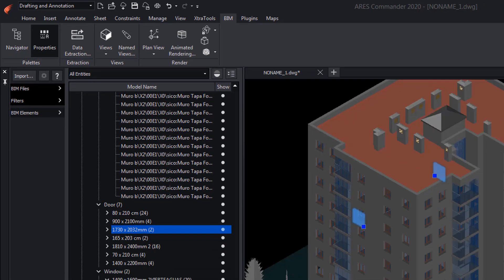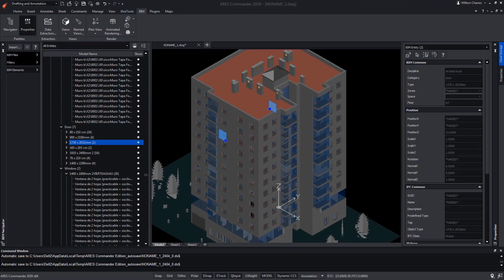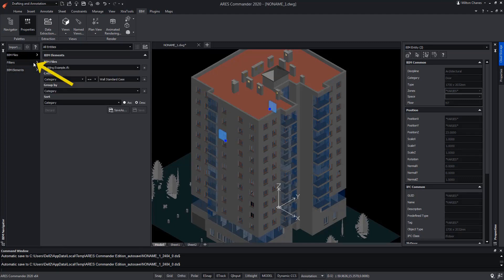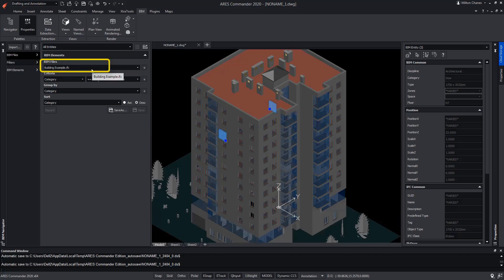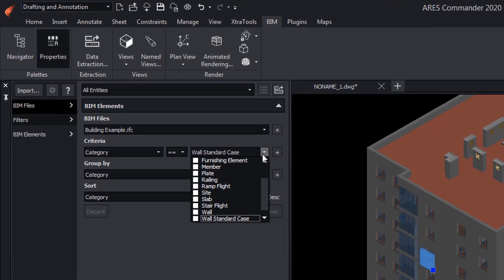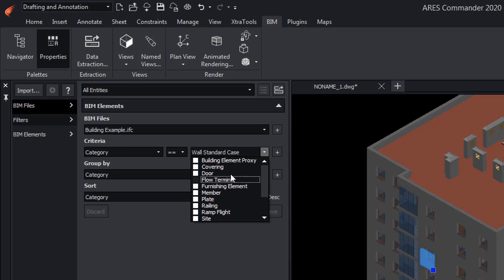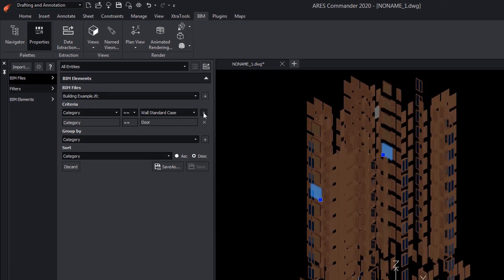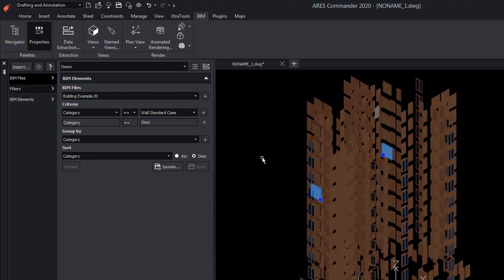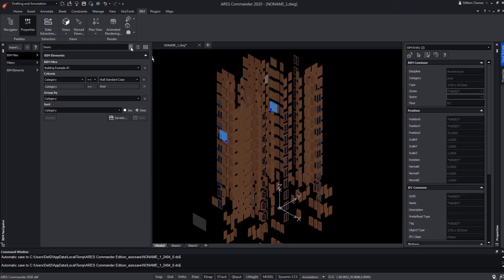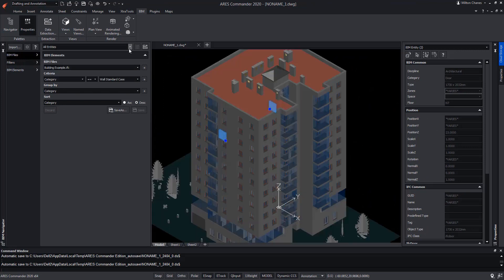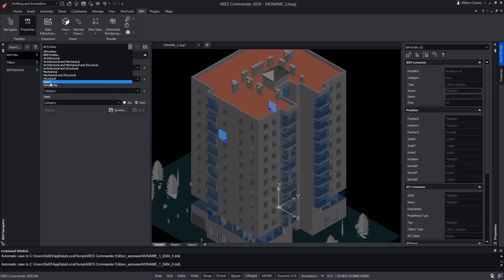Now, we are going to see how to create a filter to visualize only the doors of the project. Select Filters. We determine in which projects this filter should affect. In this case, it will be the IFC Extension building previously imported. In Criteria, we will select Door and add it. In this way, it is grouped by category, showing only the doors of the project. Now, we save this filter with the name Doors. To test it, we will ask it to show us all entities. Then select the filter Doors that we have created.